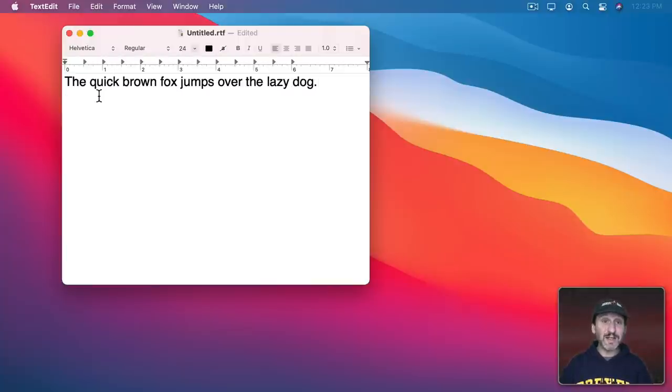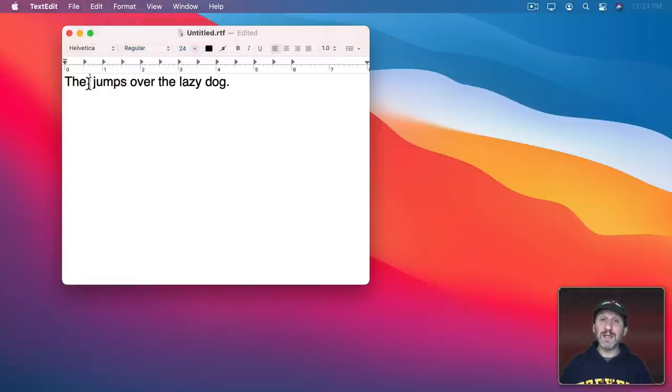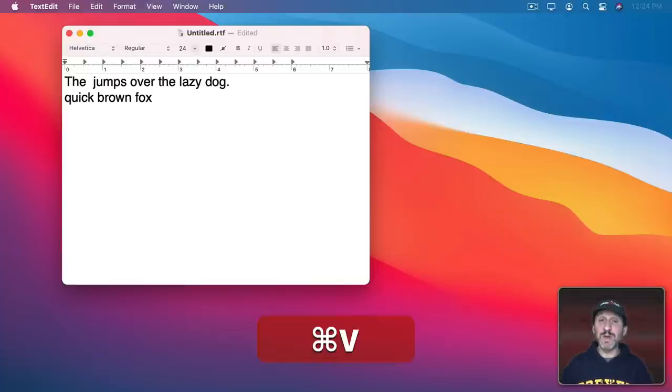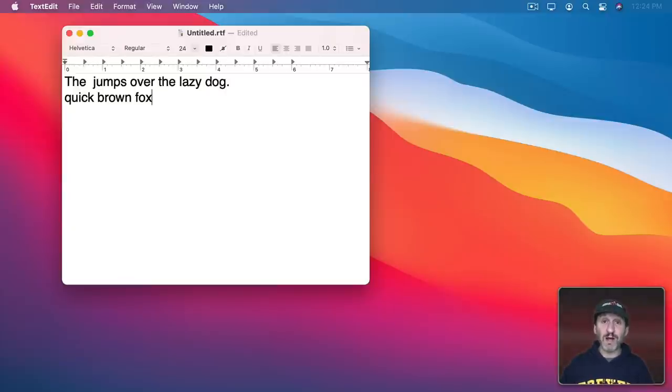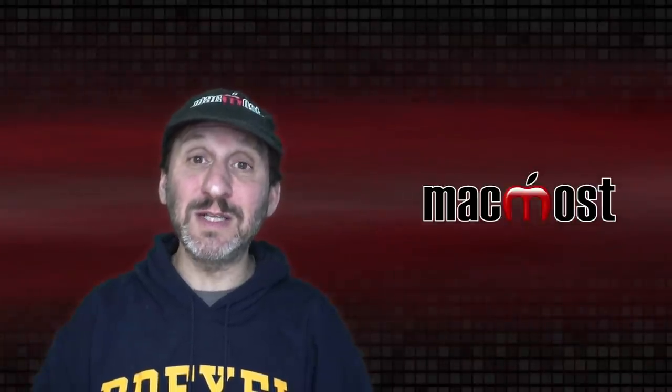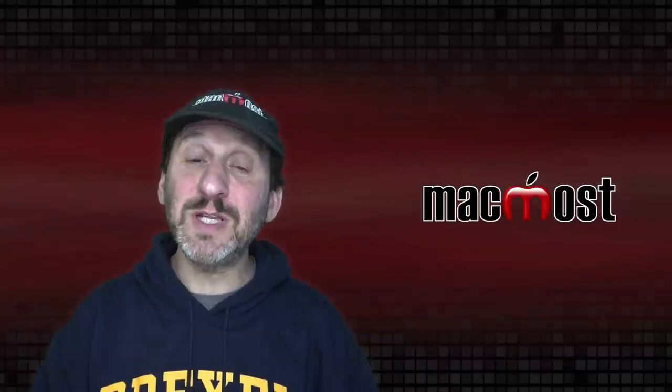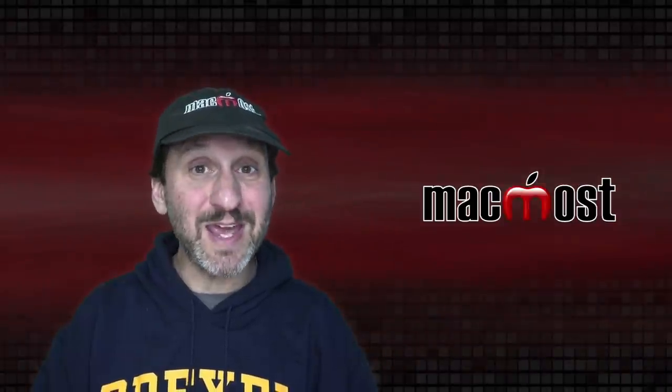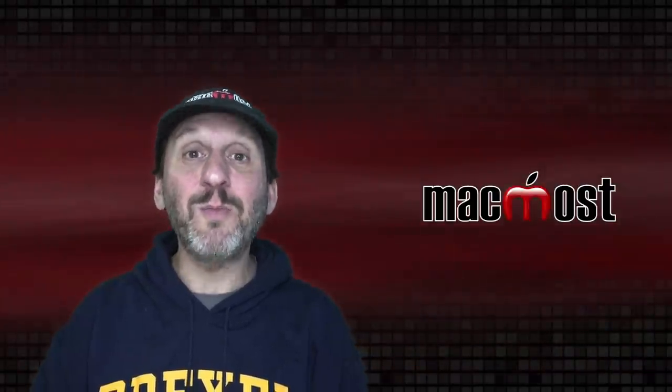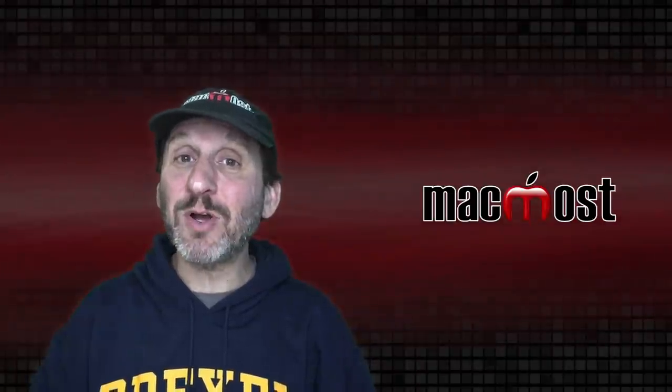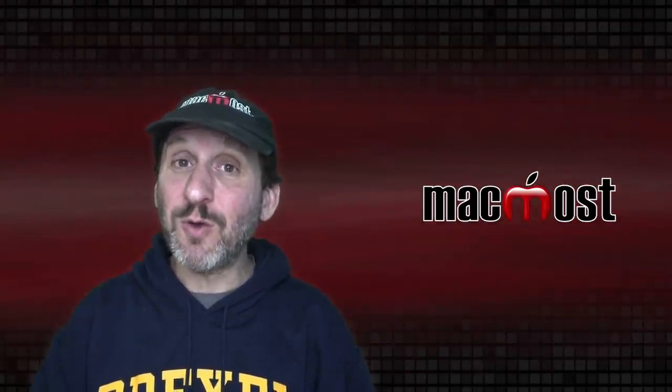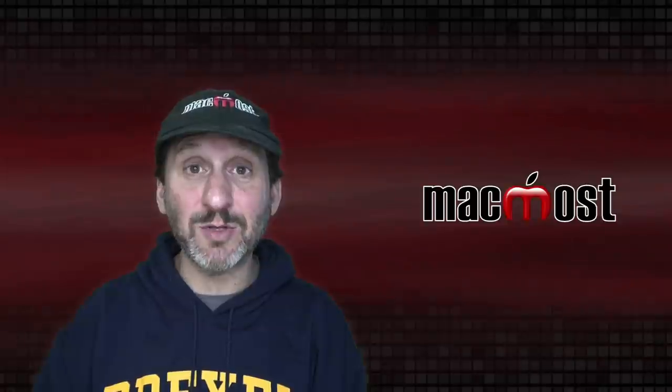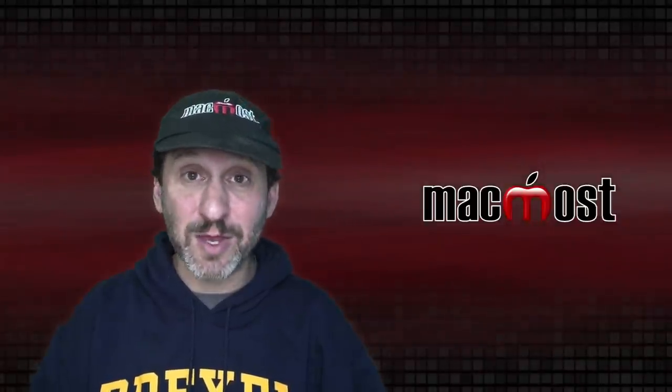You can also use Cut instead of Copy. The difference is when you choose Edit Cut or Command X, it deletes the original content but still puts a copy in the Buffer. So you can use Command V to paste. This is useful when you want to move content, not copy it. Some people use Cut as a substitute for Delete—it's safer because when you Cut, it deletes but also places a copy in the Buffer. So you can paste it somewhere else or do nothing with it.